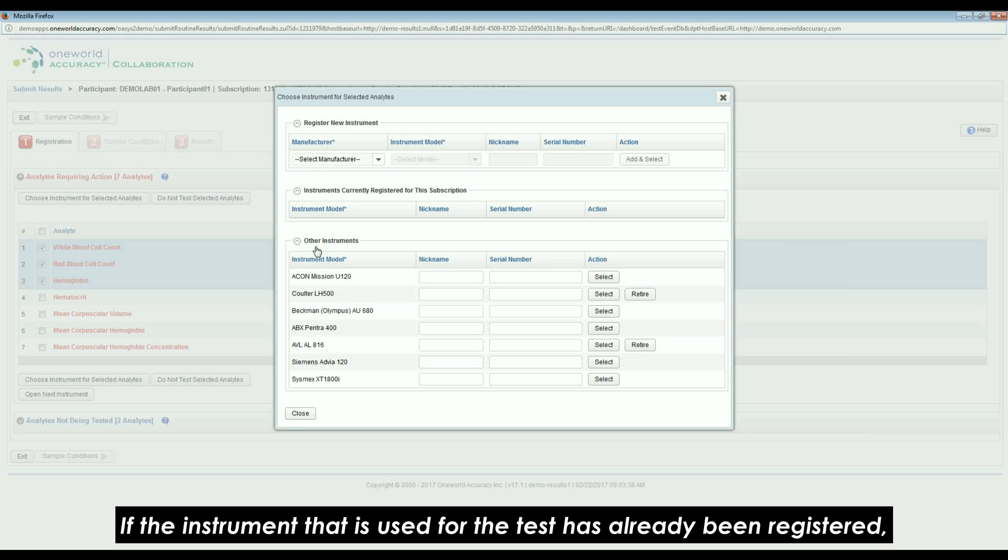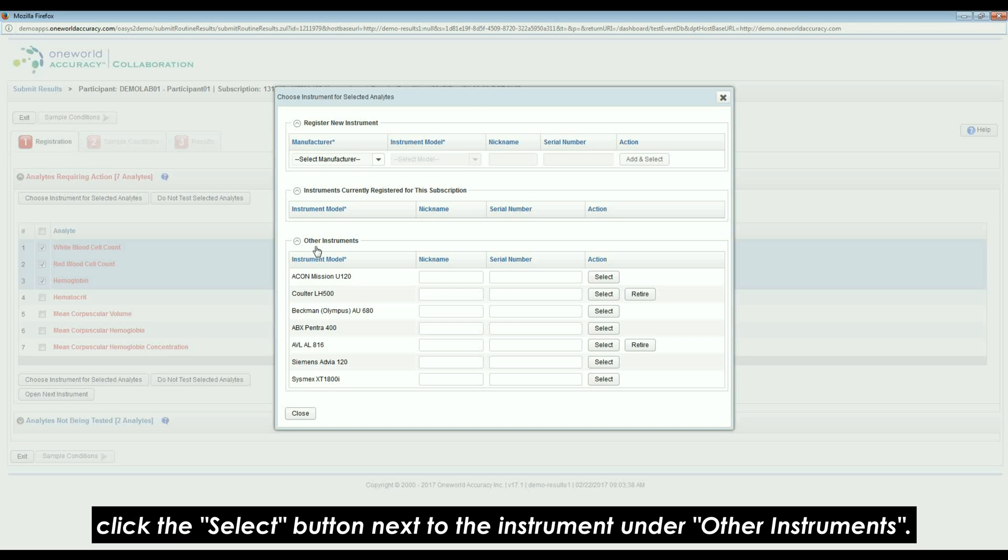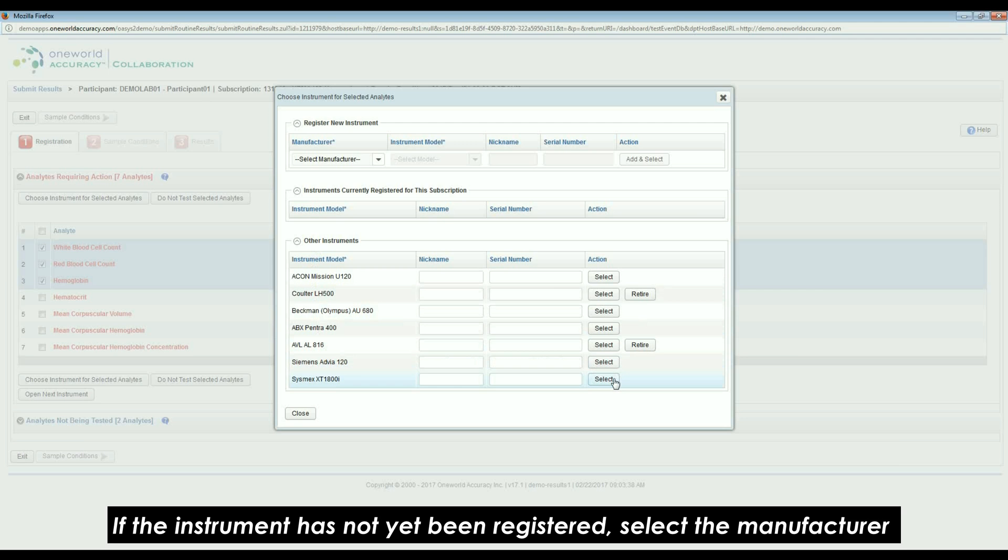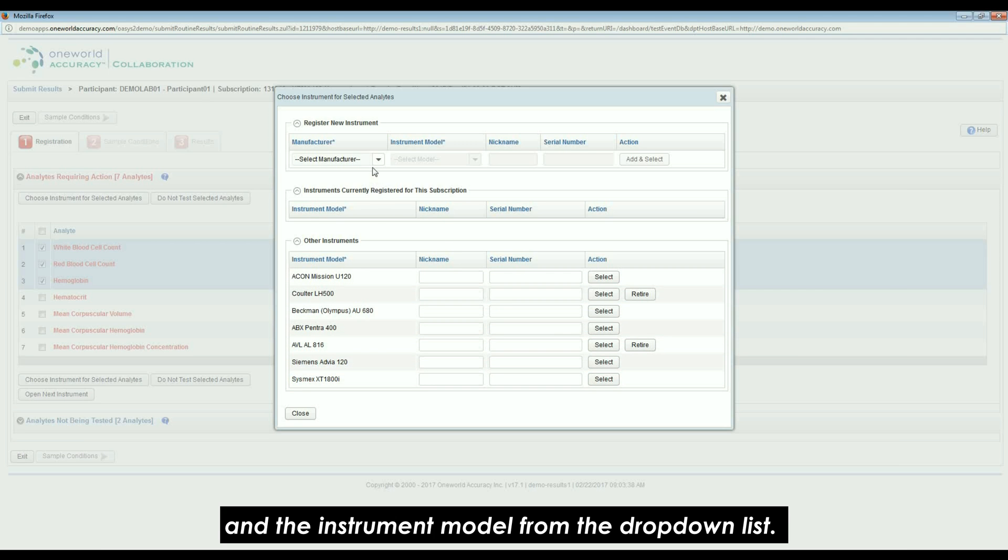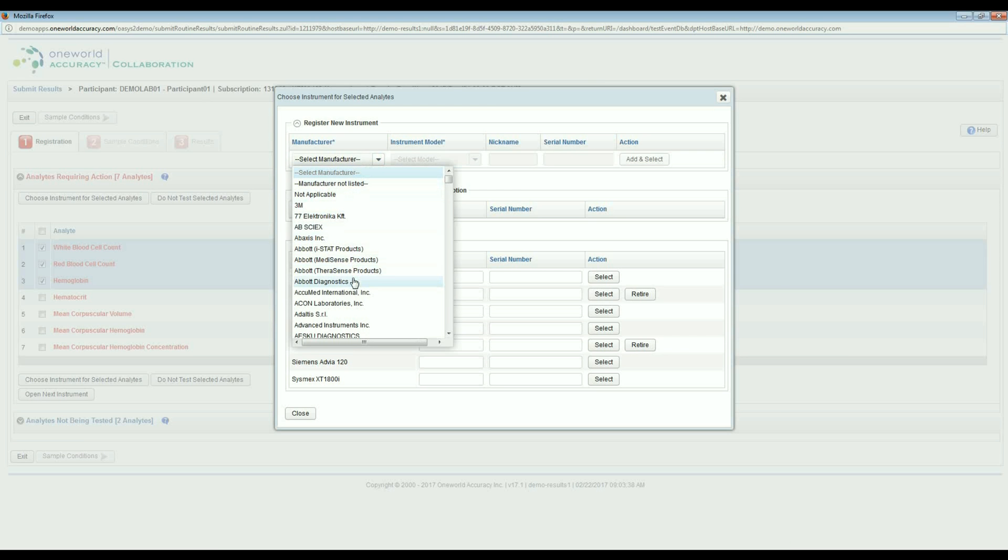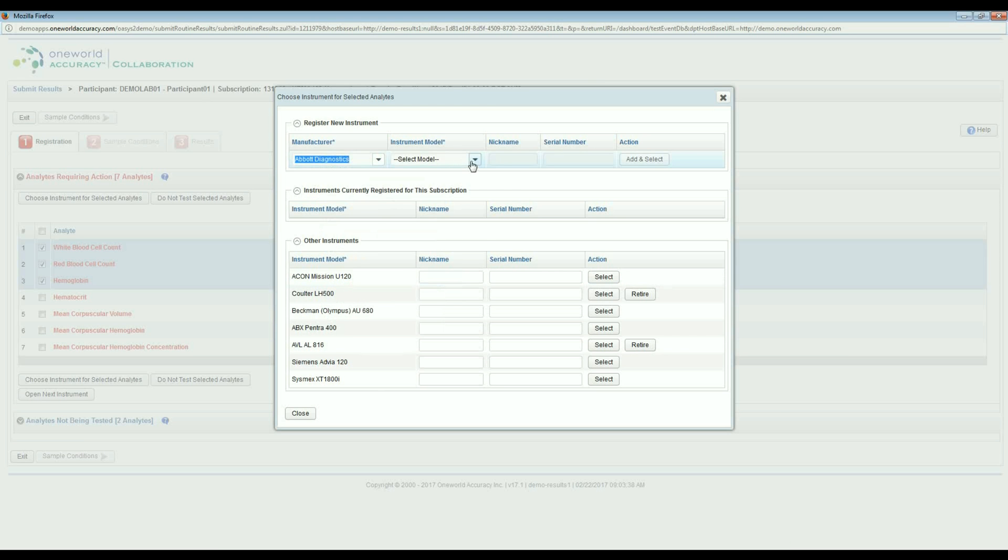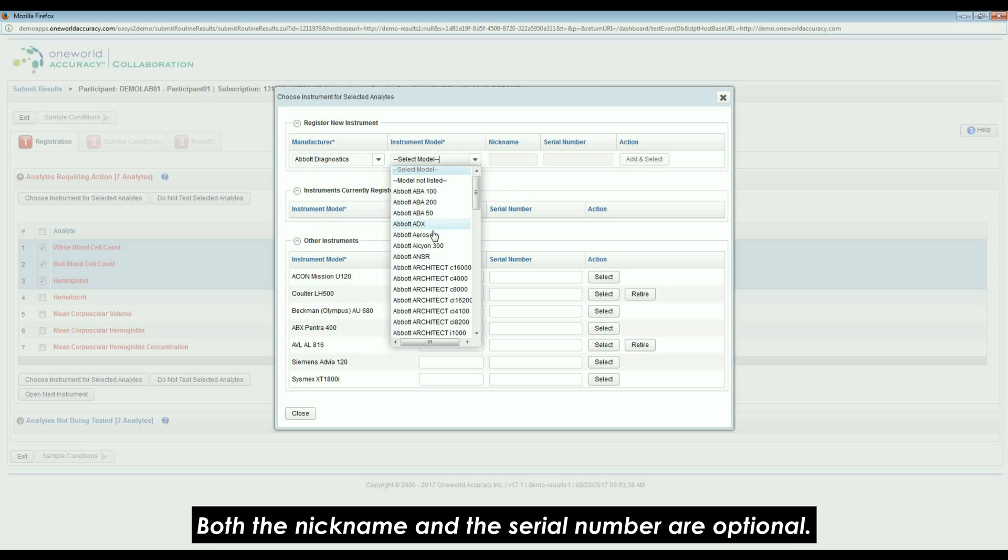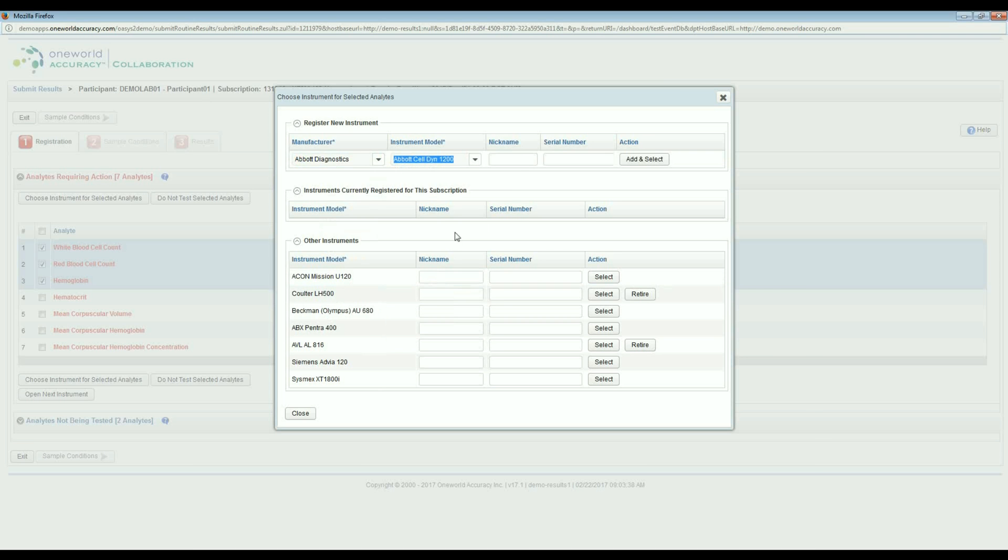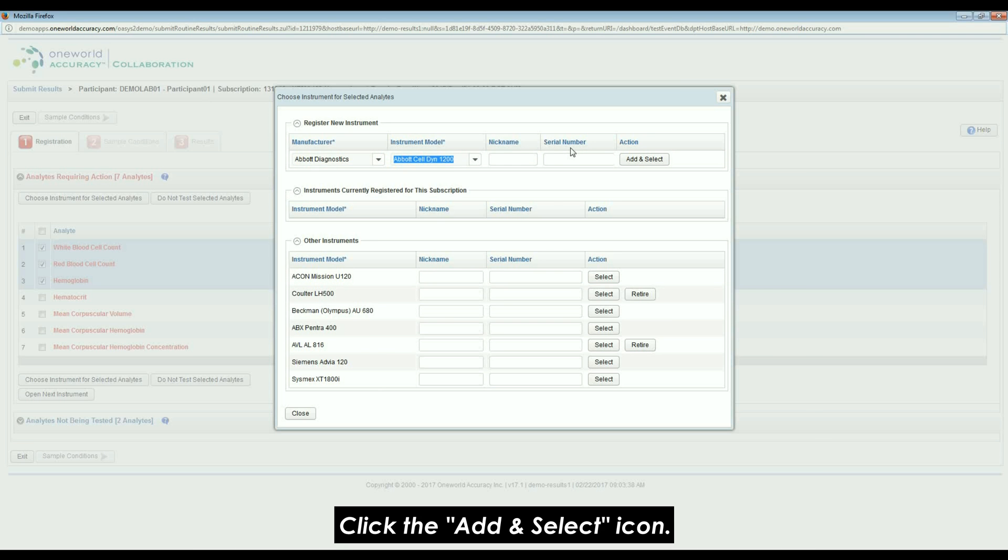If the instrument that is used for the test has already been registered, click the Select button next to the instrument under Other Instruments. If the instrument has not yet been registered, select the Manufacturer and the Instrument Model from the drop-down list. Both the nickname and the serial number are optional. Click the Add and Select icon.